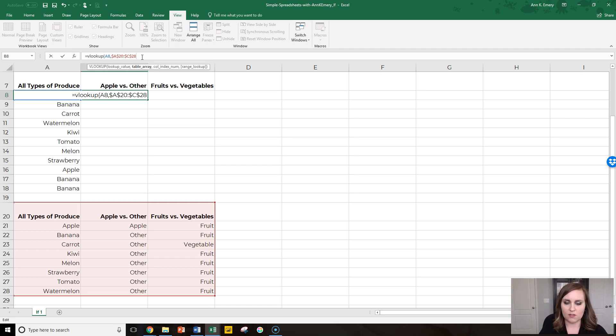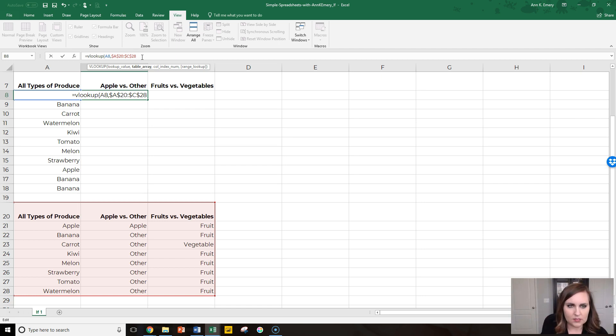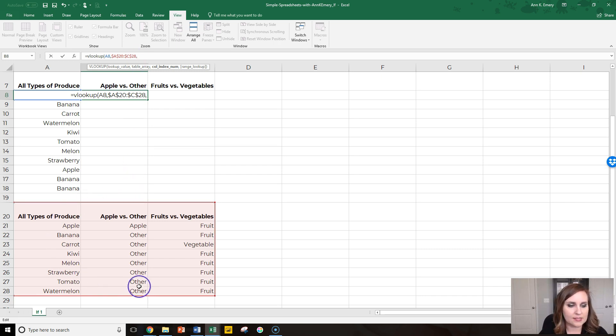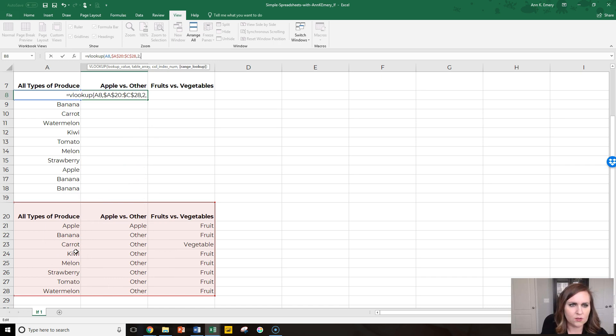Comma, which column of this secondary table do we care about? Right now we care about column 2. Comma, type in false 99% of the time, close your parentheses, press enter, take this value, fill it down.